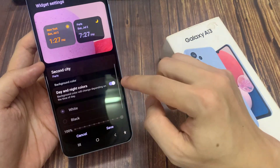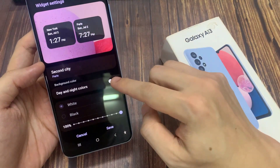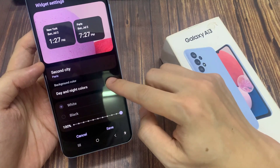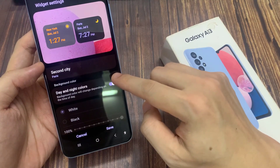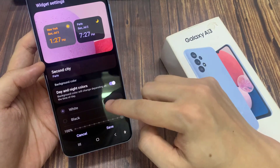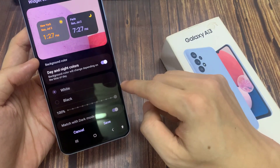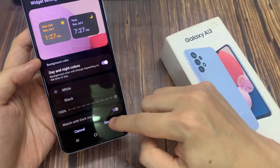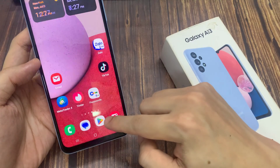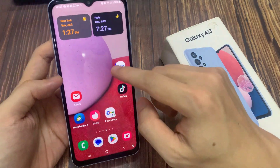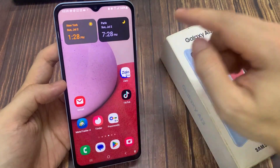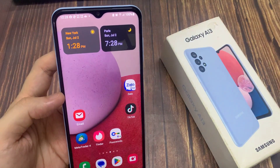After that, you can also change the background color. You can switch it off and then manually change to use the white or the black background. And then tap on the save button to save the changes. And that's it.